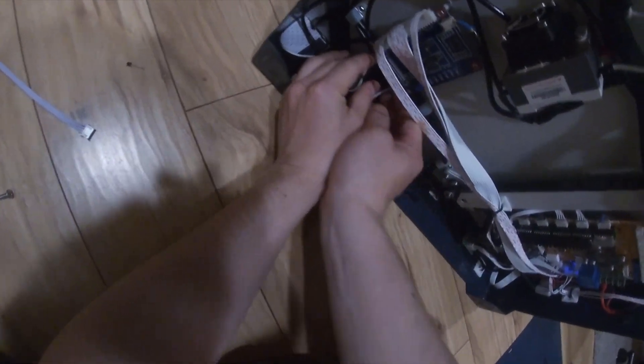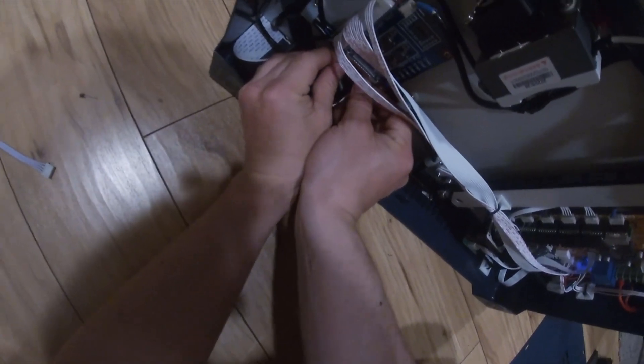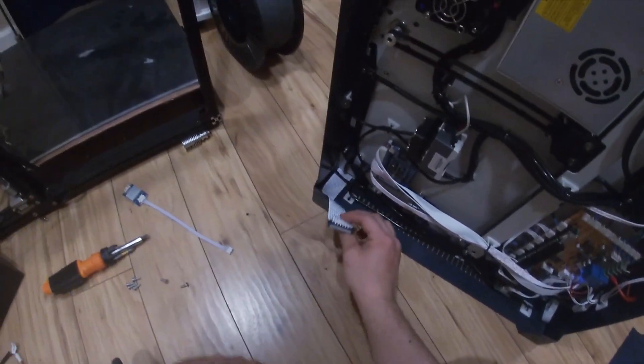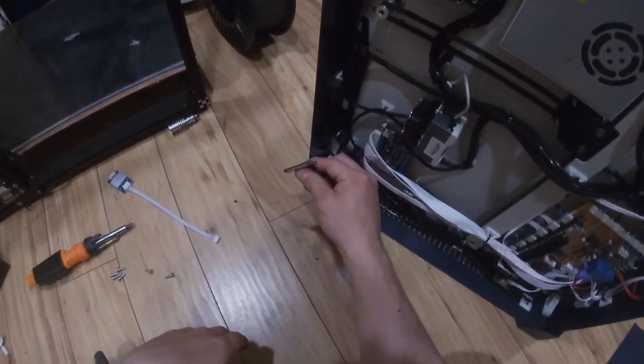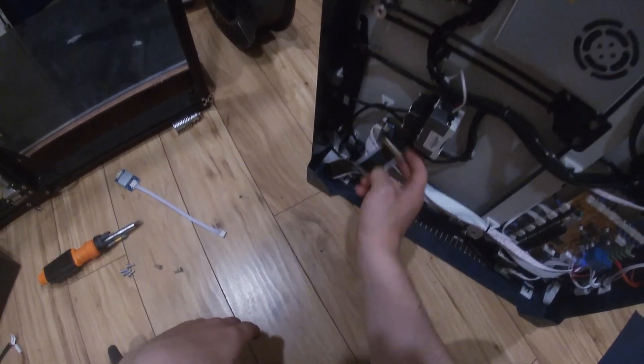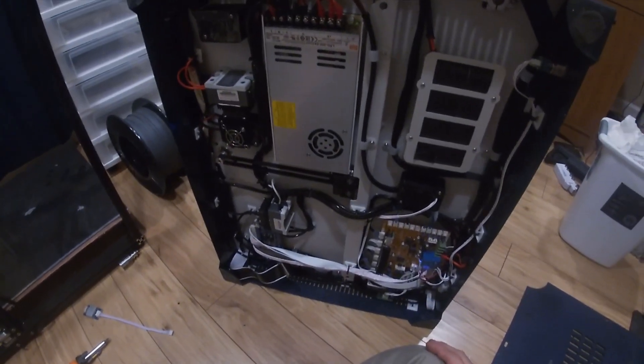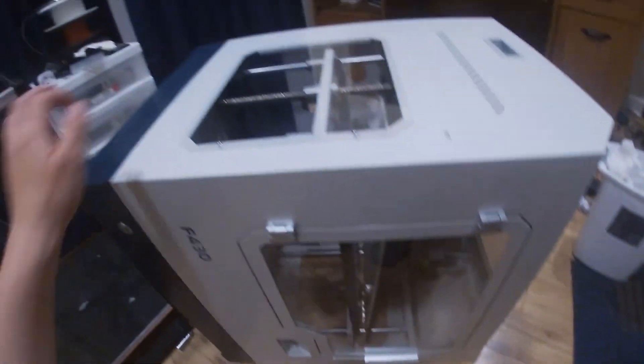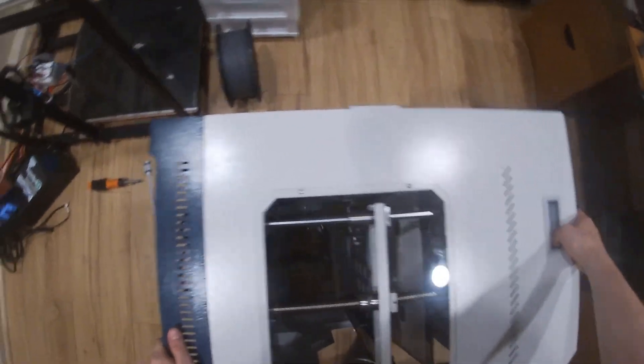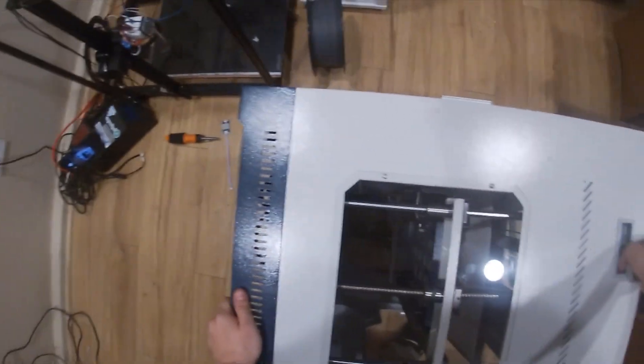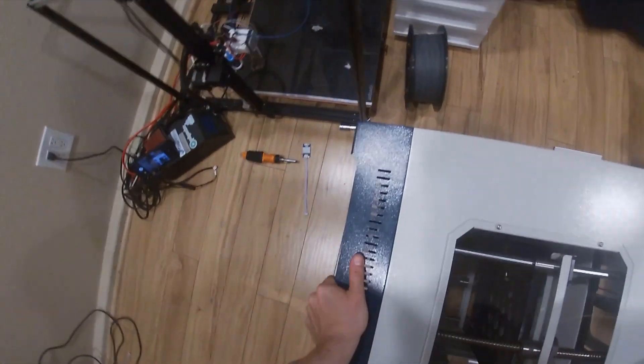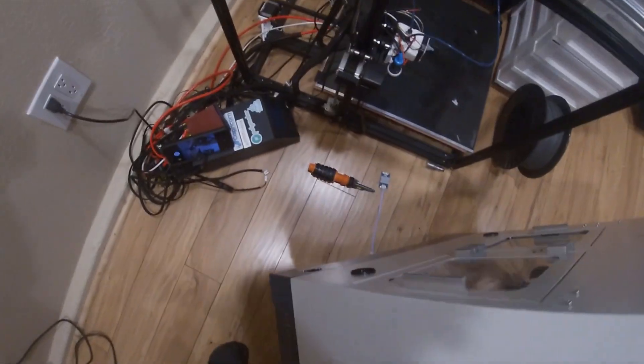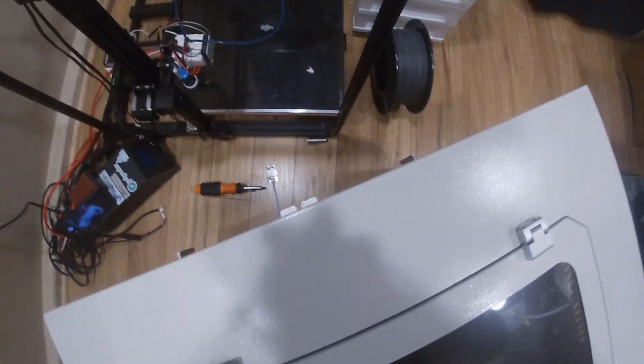It is connected to a blue board there at the bottom. Once you unplug that, you are going to want to unplug the FFC cable from the gantry, and the gantry is what holds the extruder. So we'll be calling it that for the rest of the video.